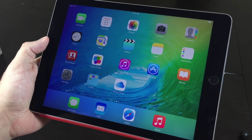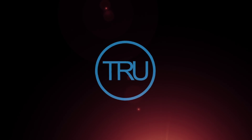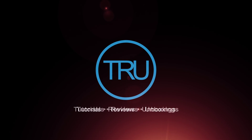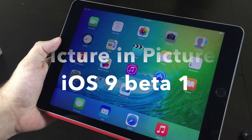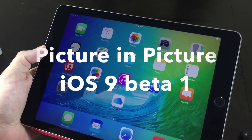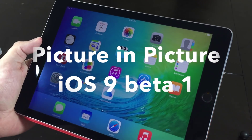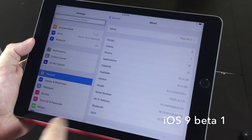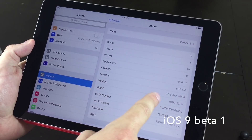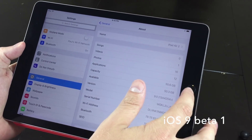Hello ladies and gentlemen, Paul Flahan here taking a look at the picture-in-picture capabilities in iOS 9. This is here on the iPad Air 2. As you can see here in the settings, I am running iOS 9.